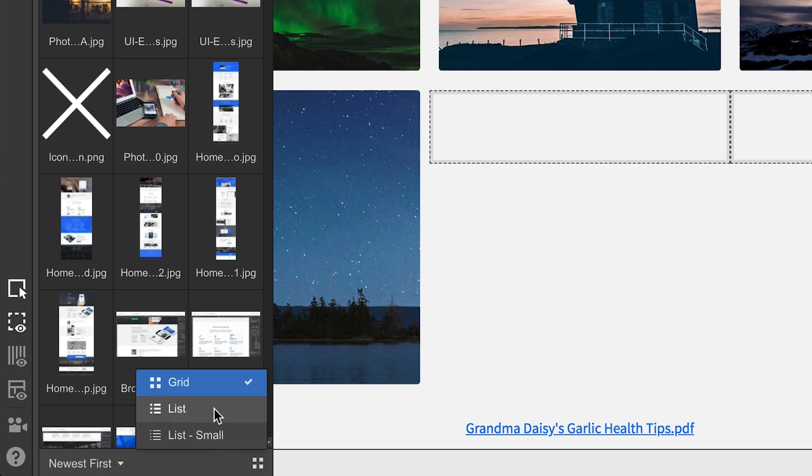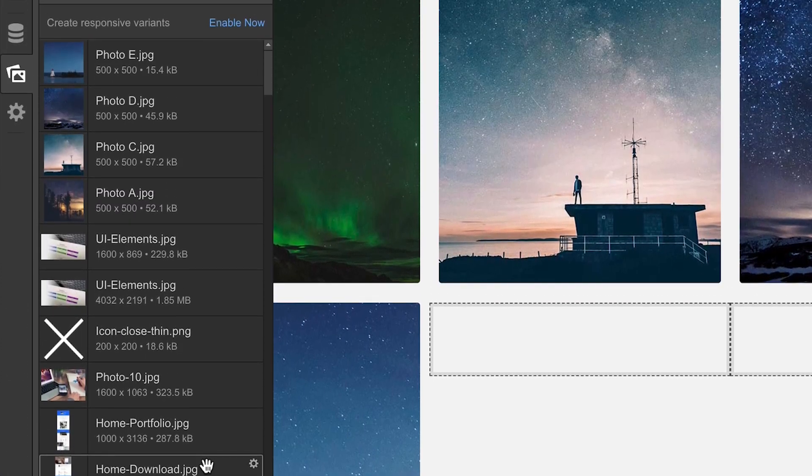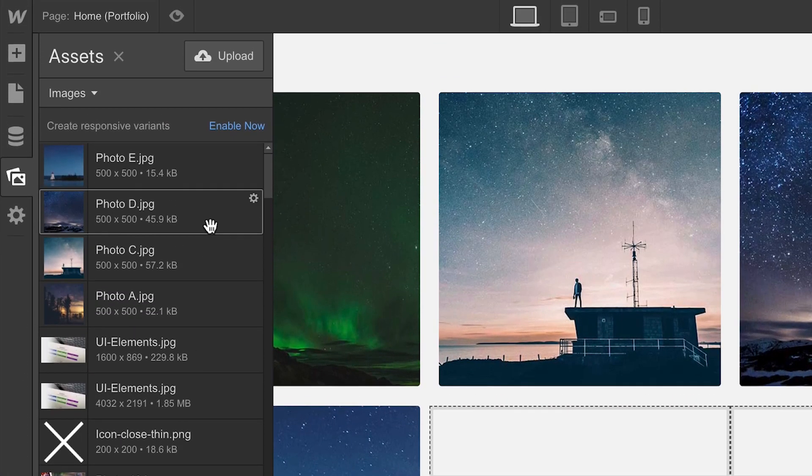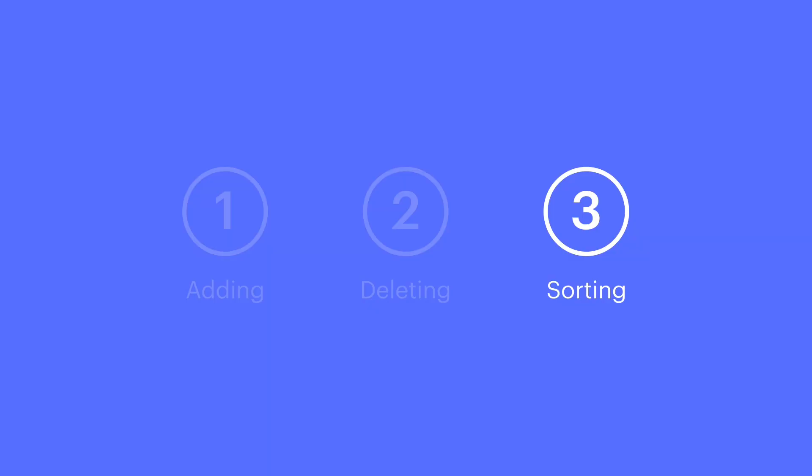Other options, like List, give you the file name, and for pixel-based images, you get the resolution. And that's it for sorting.